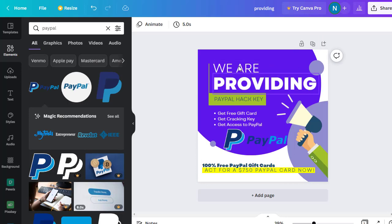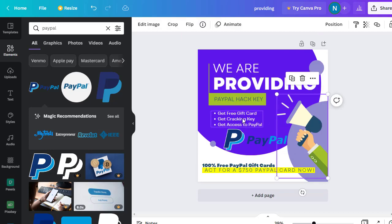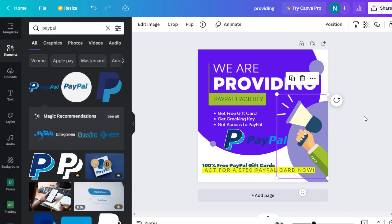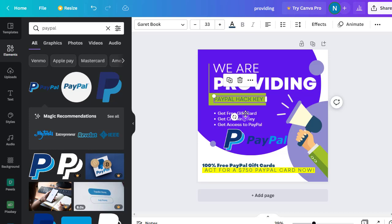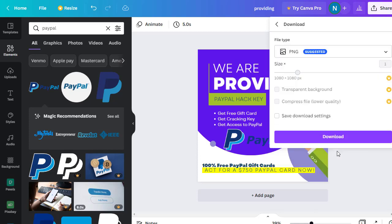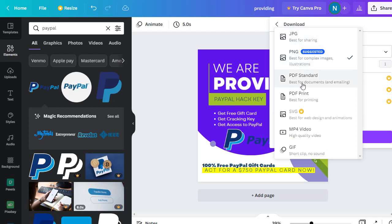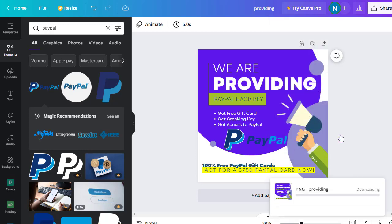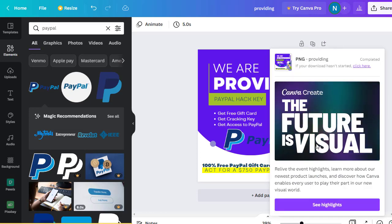For the purpose of this video I'll make it short. I have designed a page where I've written 'We are providing a PayPal hack key,' and then chosen three options: 'Get free gift card,' 'Get cracking key,' 'Get access to PayPal.' I've used the PayPal logo and included the text 'Hundred percent free PayPal gift card, act for a seven-hundred-dollar PayPal gift card.' You can edit any element by clicking on it. Once you're done, click the share option, then download — select PNG — and click download. The design will automatically be downloaded to your PC.